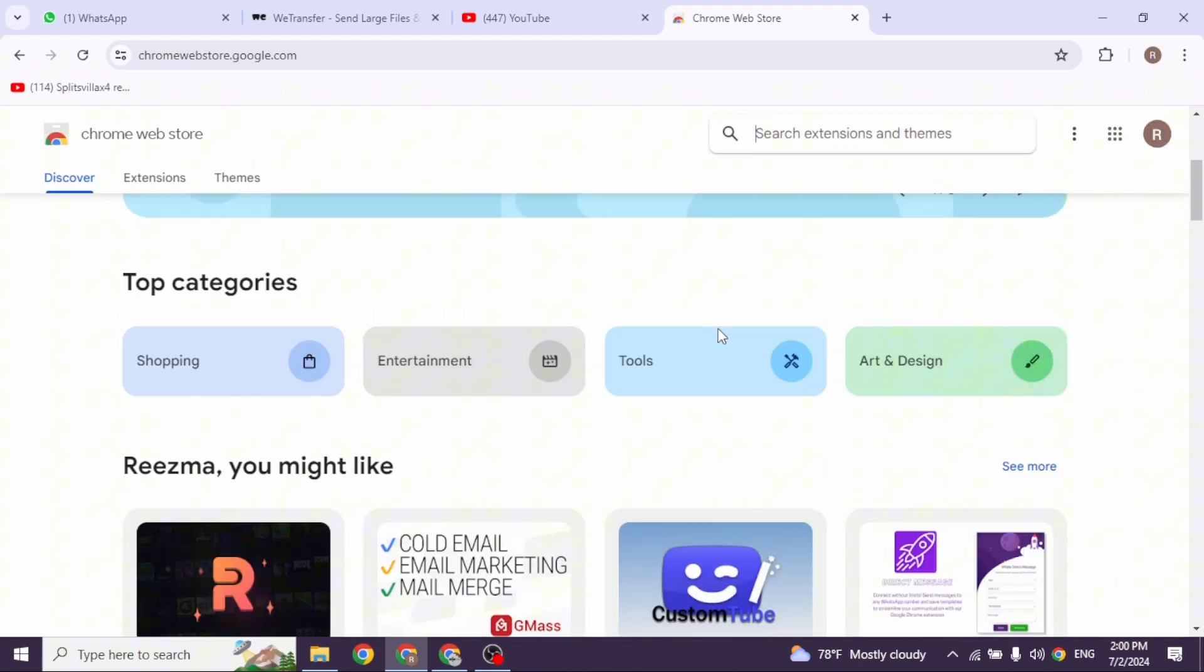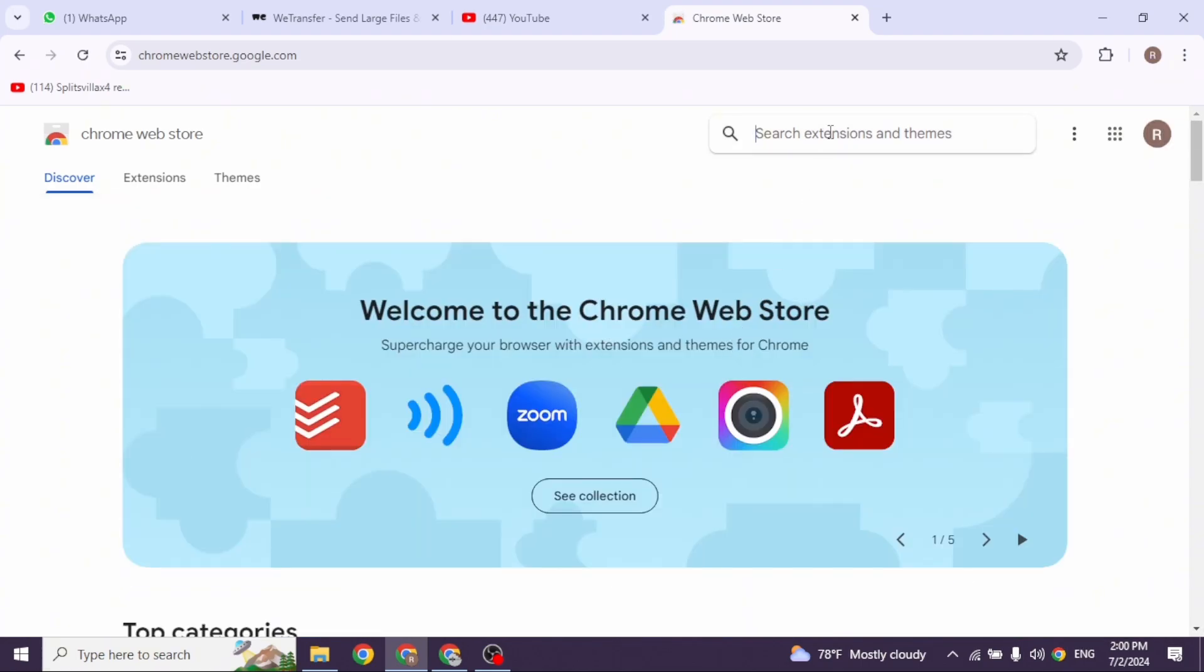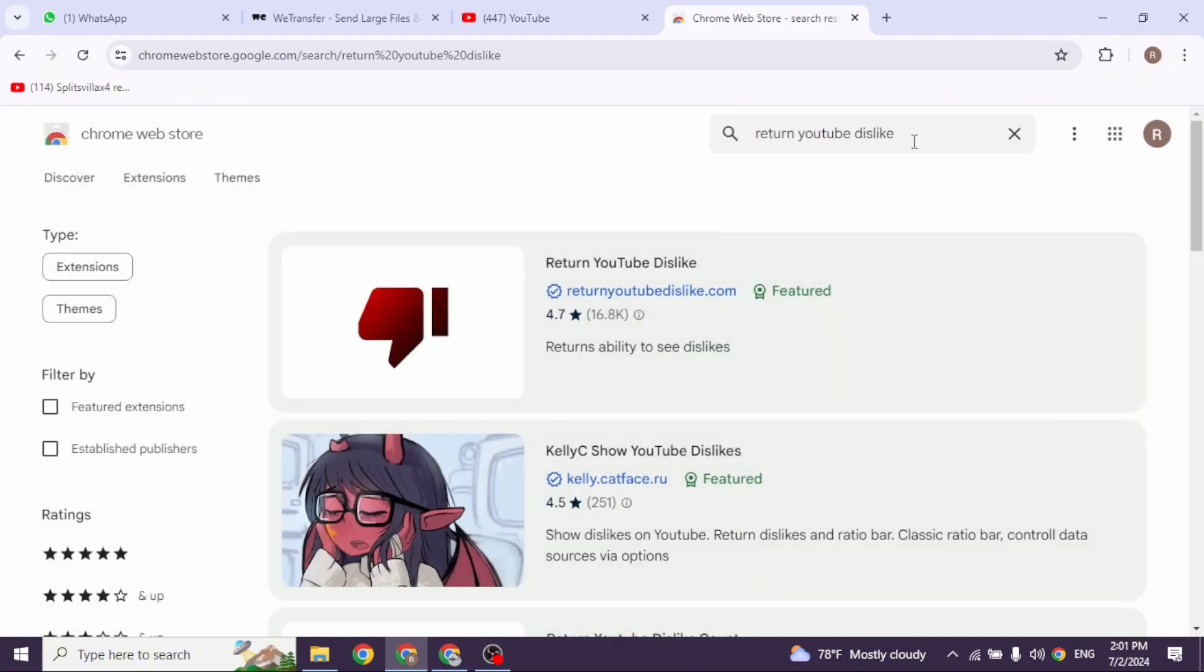Once we're in the Chrome Web Store, at the top right you're going to see the search box. Type in return YouTube dislikes and then search for it. Different extensions will appear. Click on this extension, return YouTube dislike, the very first one.